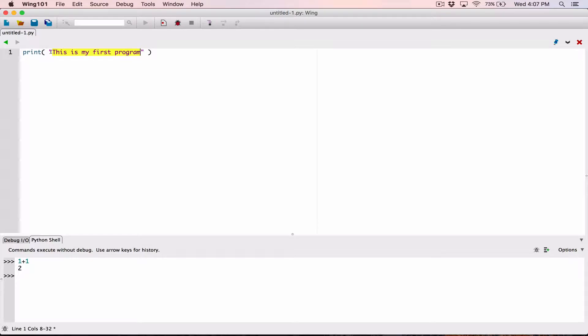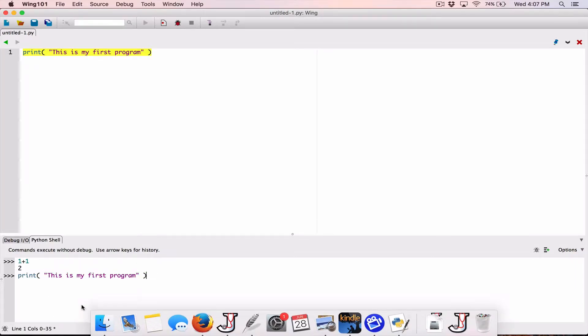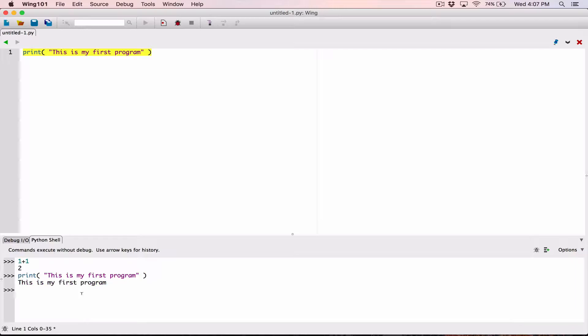And the process of giving this print function the stuff you want displayed is called passing in an argument. So a basic way to describe it would be: I'm using this print function, giving it this string "this is my first program," and it's going to display it. But technically: I am calling this print function, passing in this "this is my first program" argument, and it's going to be displayed. Let me make a copy and type it in the interactions pane — print, "this is my first program" — and when I hit enter, we can see it displayed: "this is my first program."